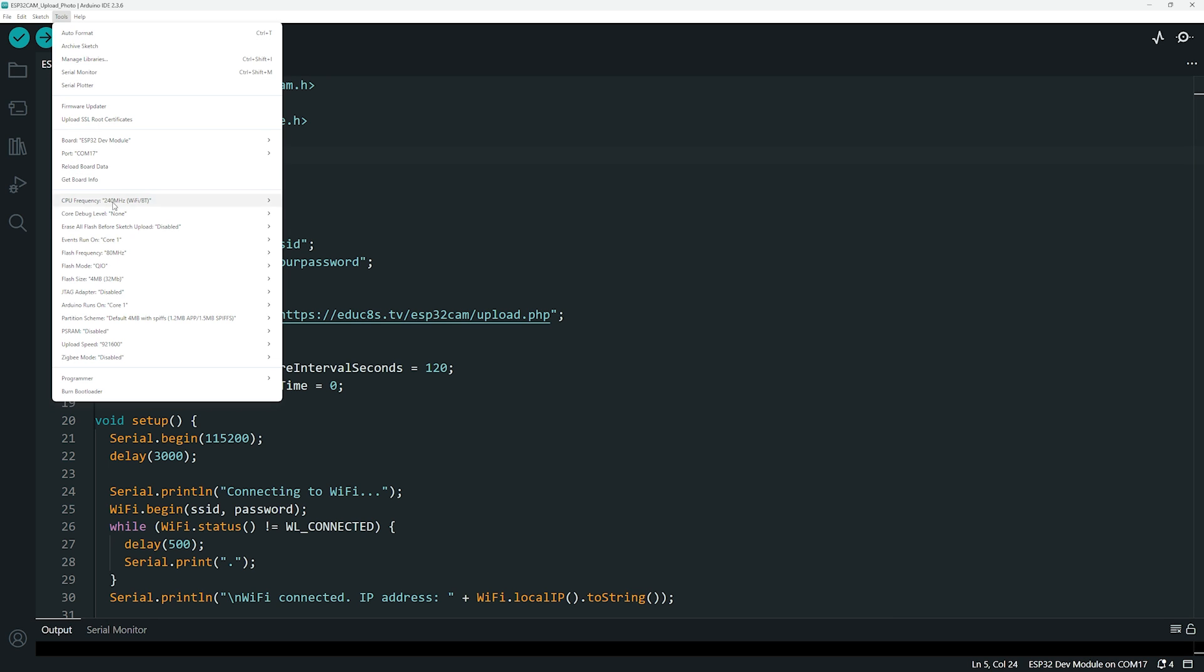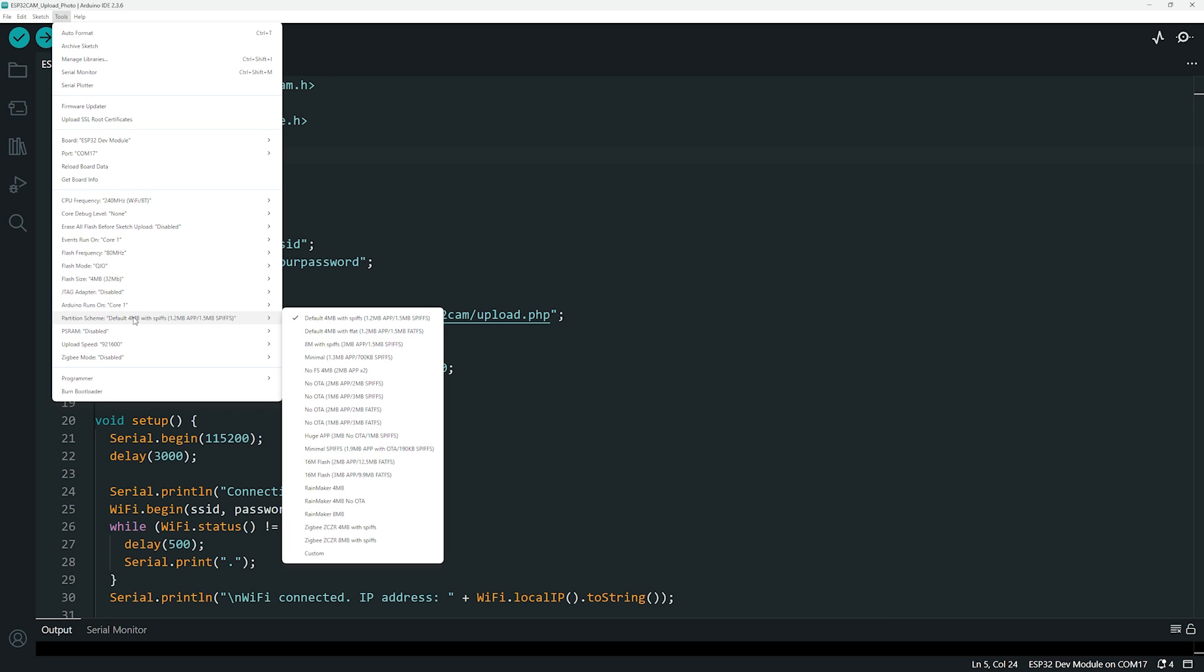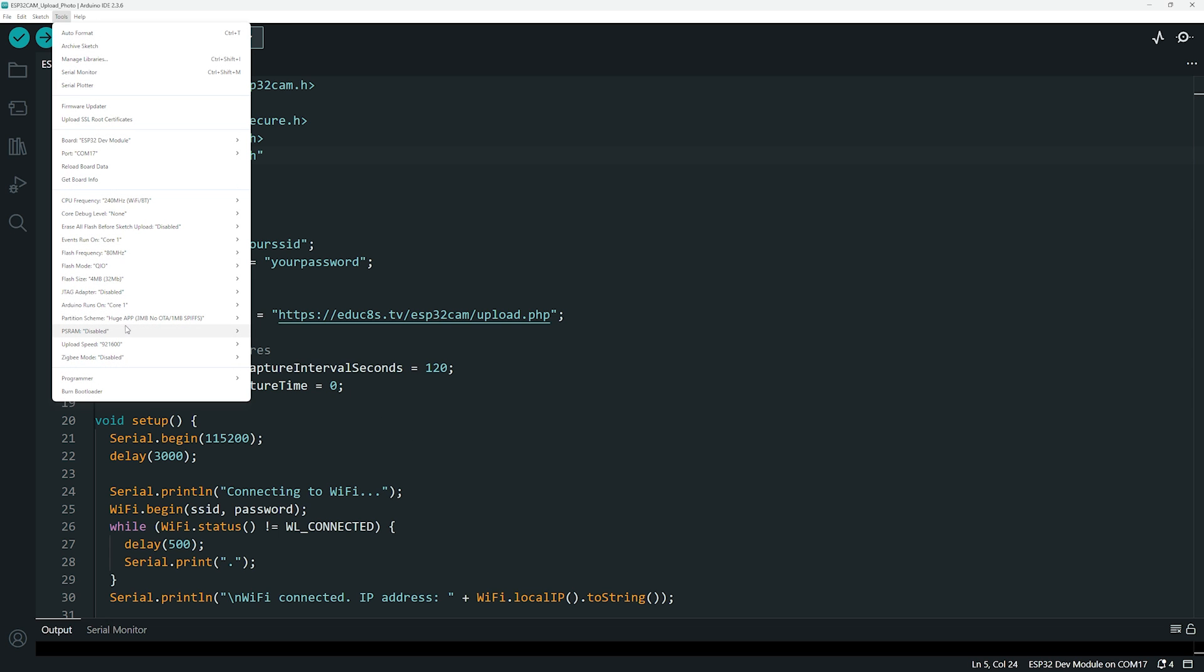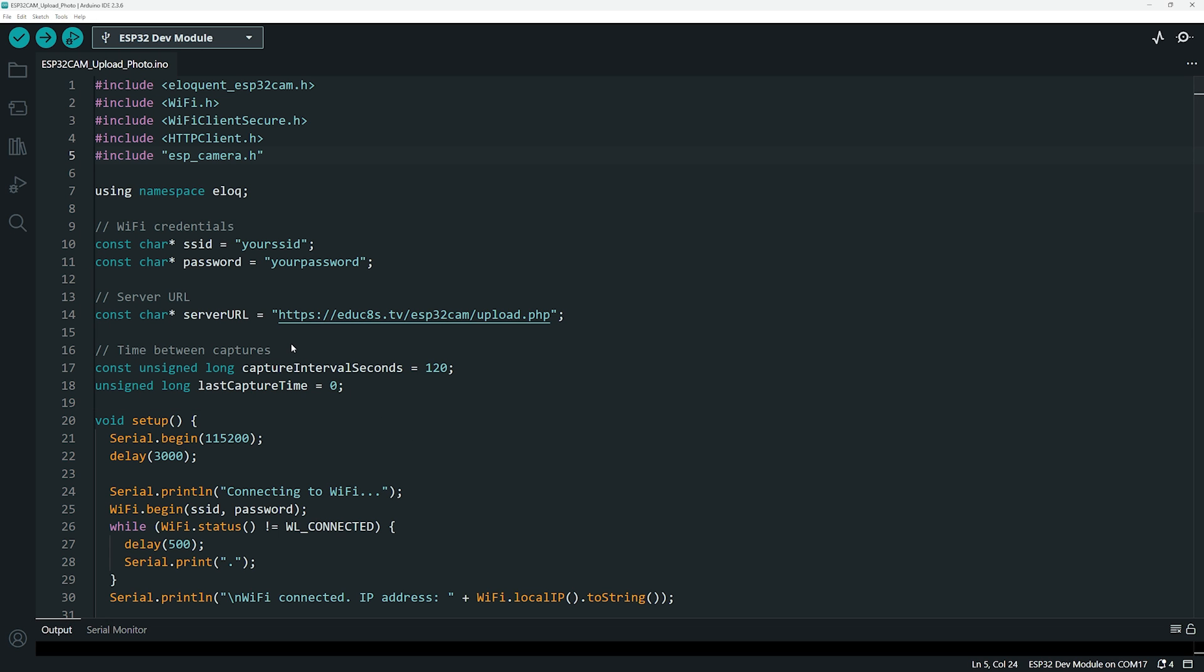Partition scheme: set it to huge app to ensure there is enough memory for the camera. PSRAM: set this to enabled. The ESP32-CAM includes built-in PSRAM, and the camera relies on it to function correctly.